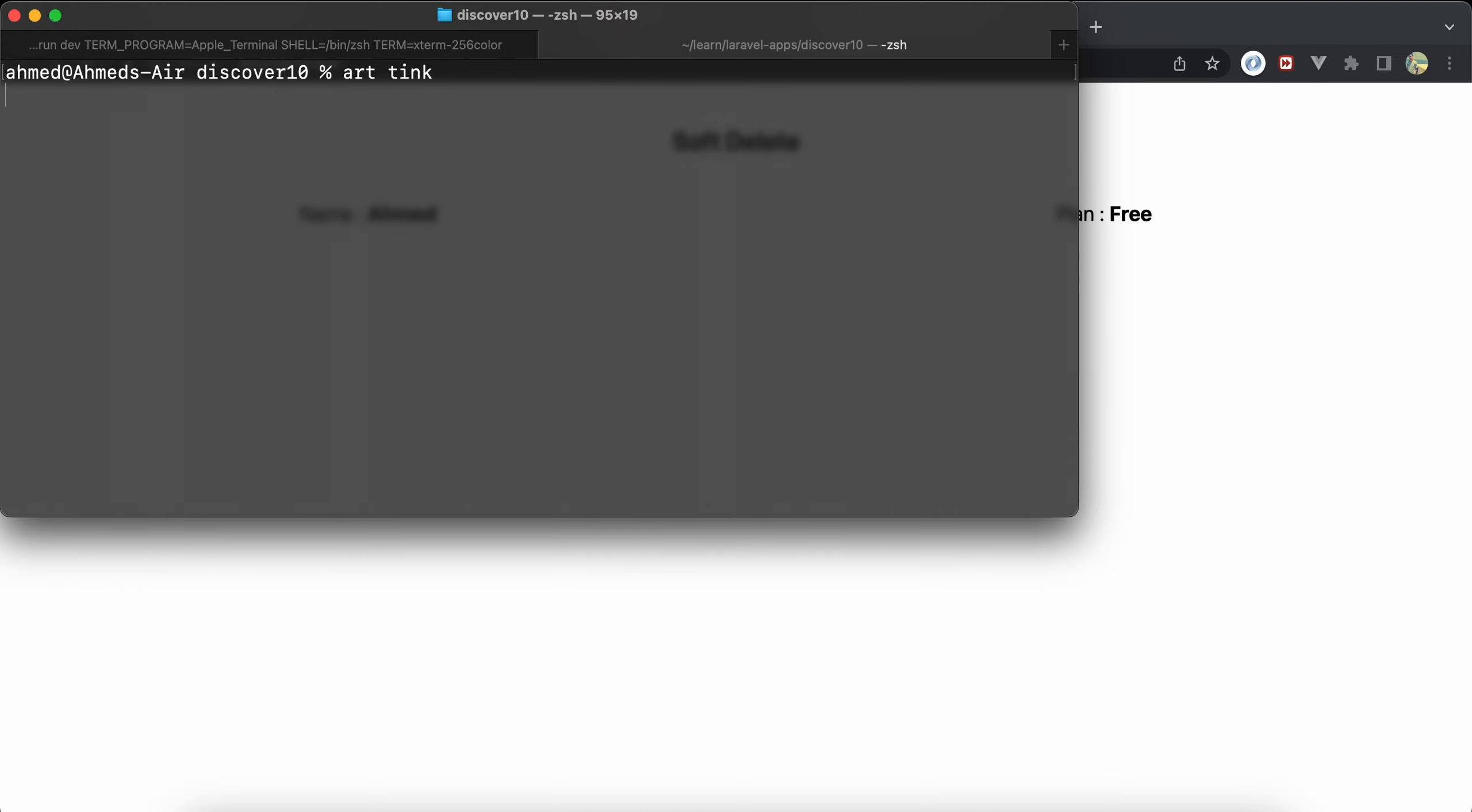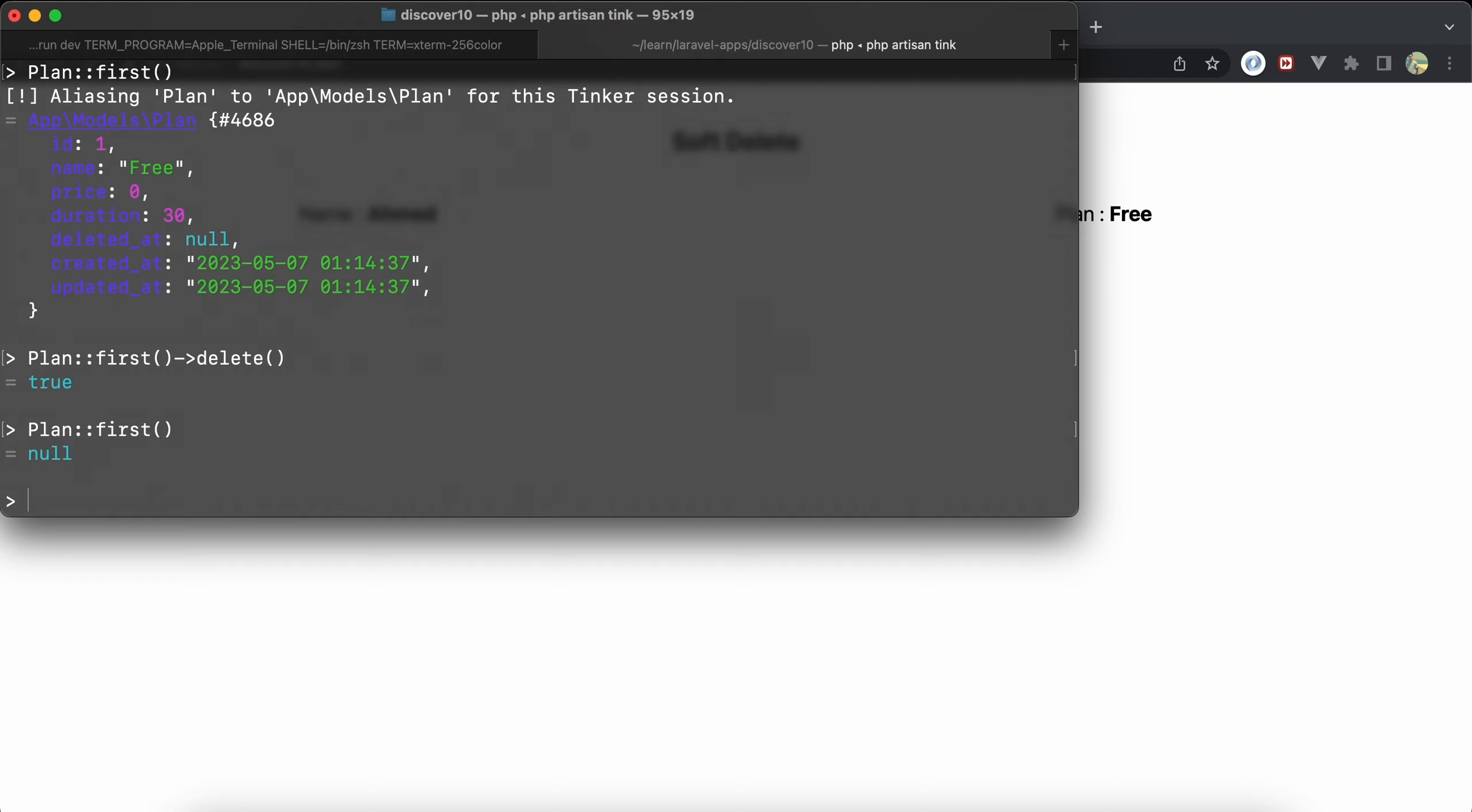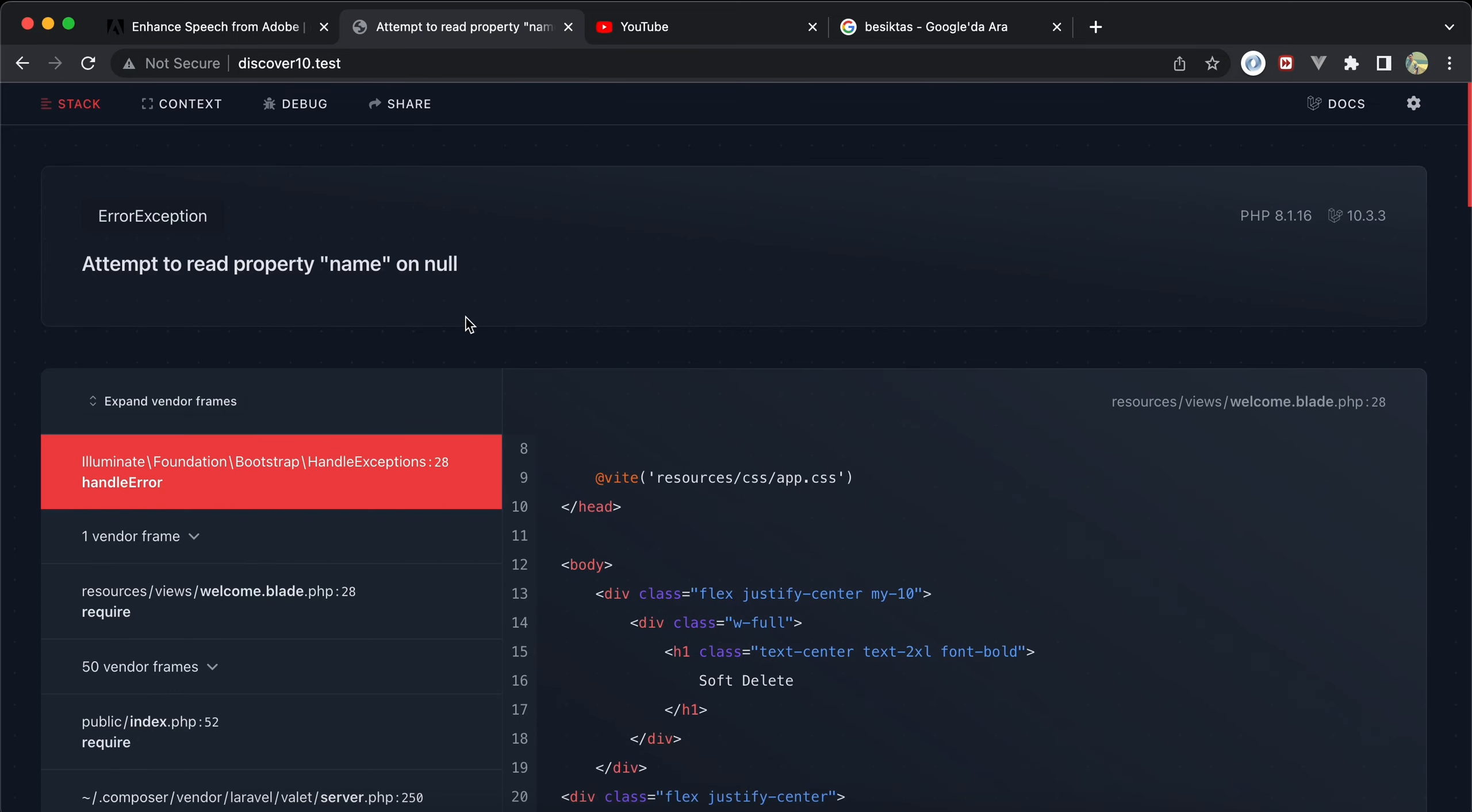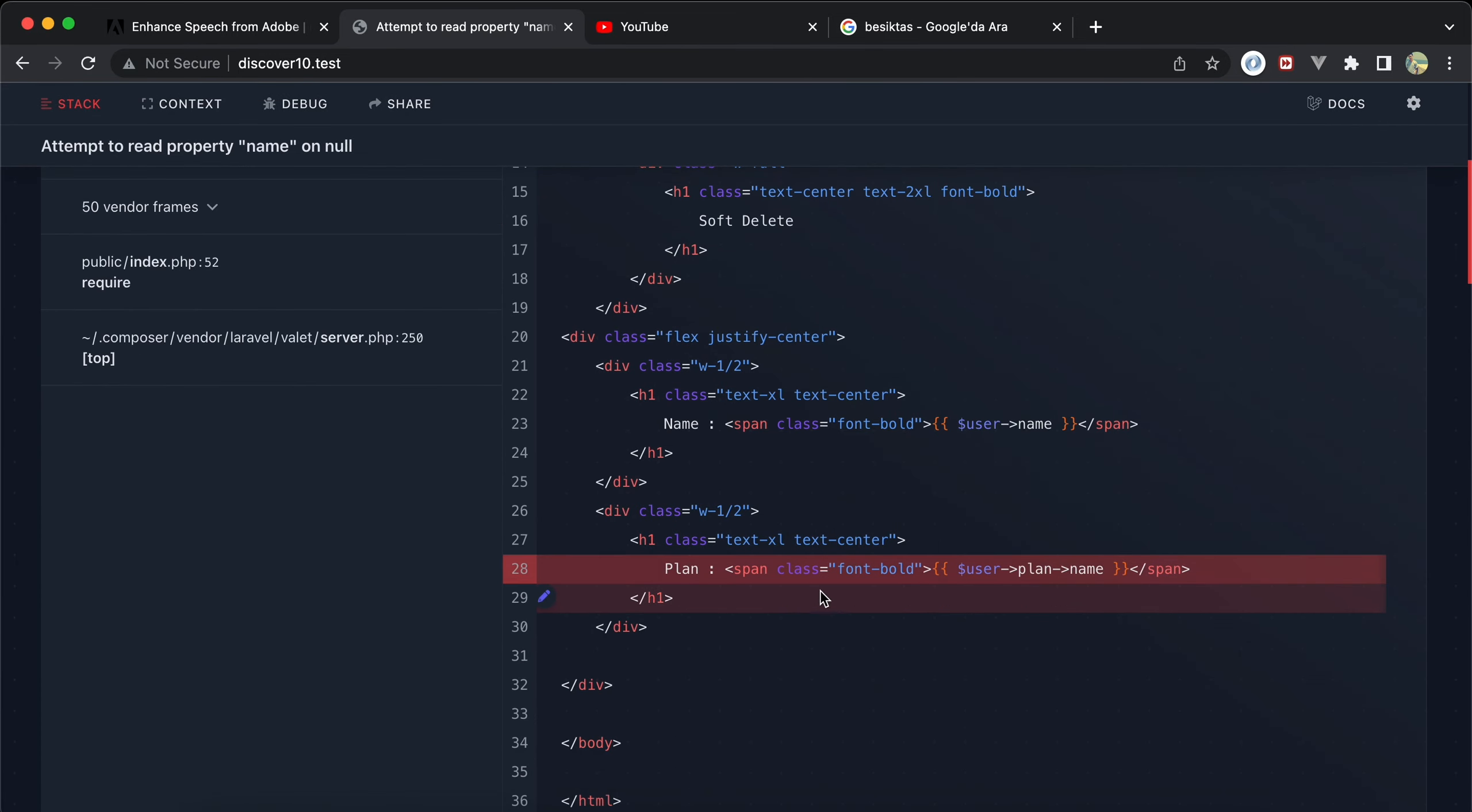Run it again. Here is our plan, free plan. And if I delete it using delete, it's deleted. If I try to find it again, it's not. And if I refresh my page, I received that error on my blade.